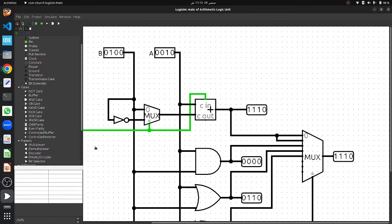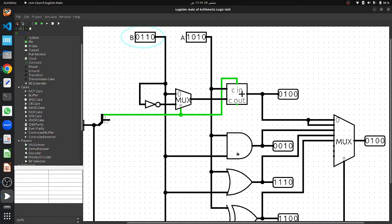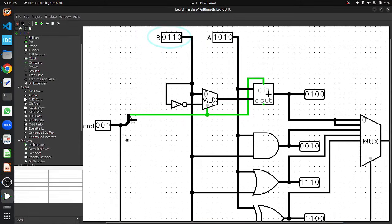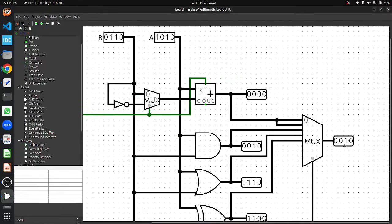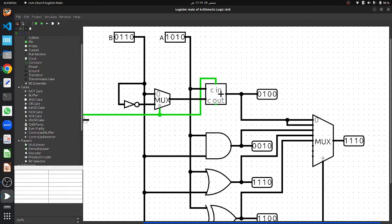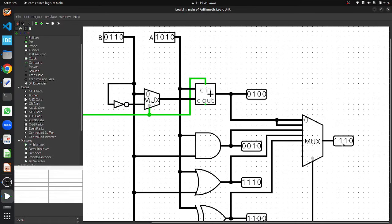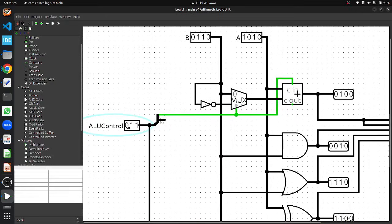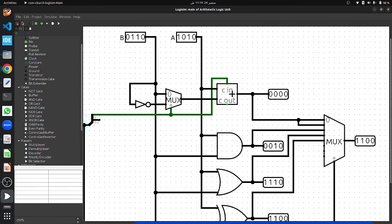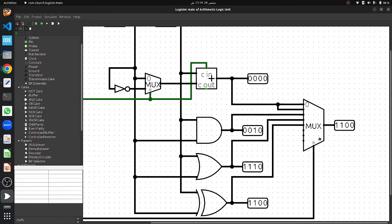For logic operations, let's set input A to 1010 and B to 0110. All the gates are performing their operations. To see AND output at the result, we set the control signal to 010. Changing it to 011 shows the OR gate output at the MUX output. Changing it to 100 shows the XOR gate output at the MUX output. And there you have it.